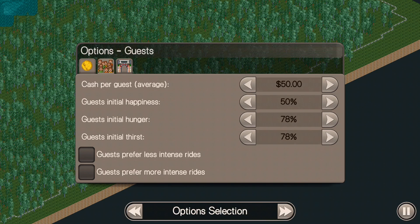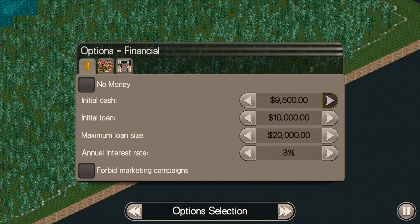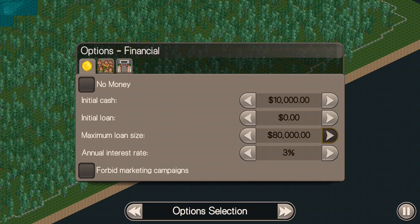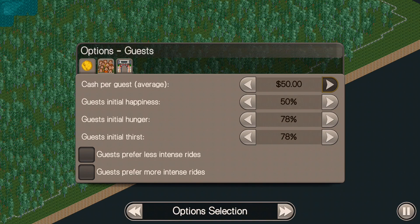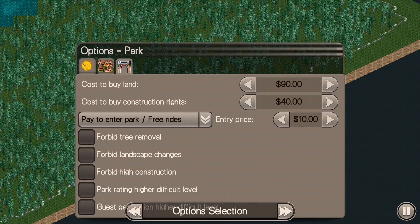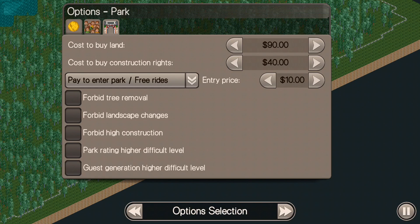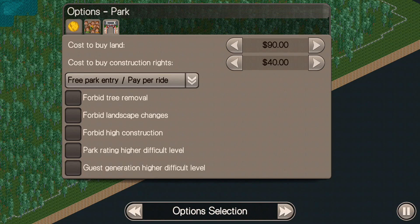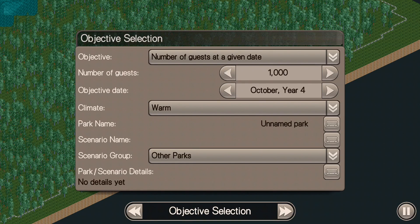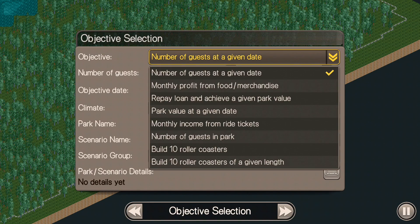For the financial options, I always set my initial cash as high as it can go, my initial loan to zero, and my maximum loan to one hundred thousand. I don't usually play by taking out loans. I also set cash per guest all the way up. These settings adjust the difficulty of your park, so clicking certain options will make it harder. I change it to free park entry and pay-per-ride as opposed to paid park entry with free rides — that gets me a lot more money in the long run.